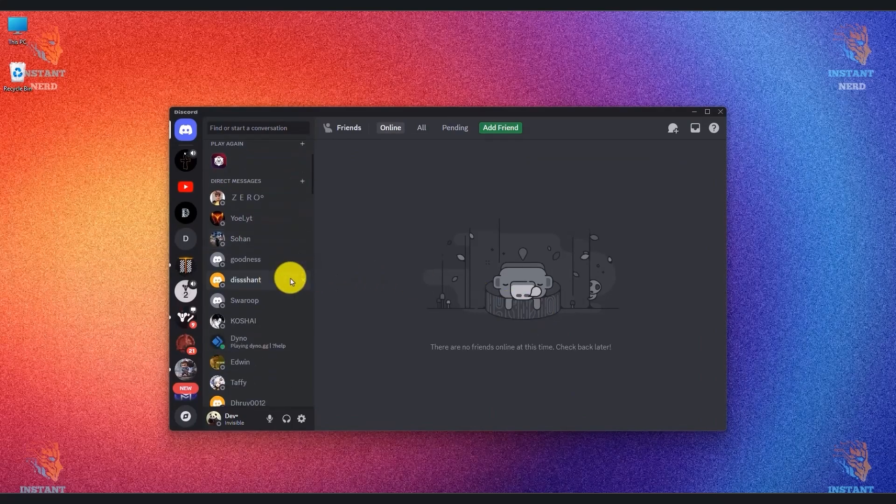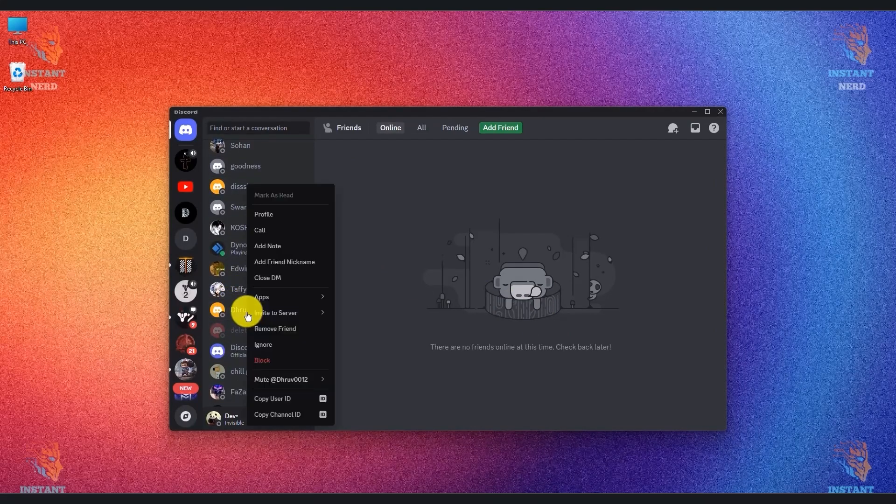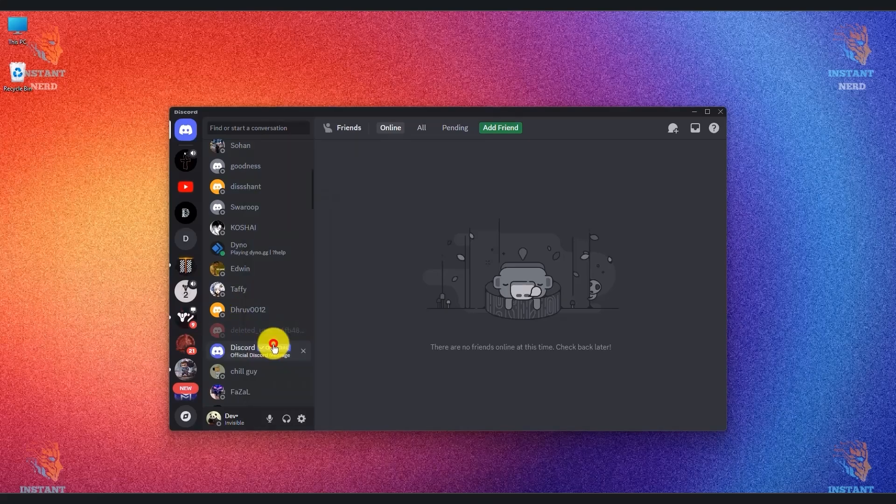Then all you have to do is, in order to ignore someone, just simply right-click on their name and you will find the new option called ignore. So if you click on it,